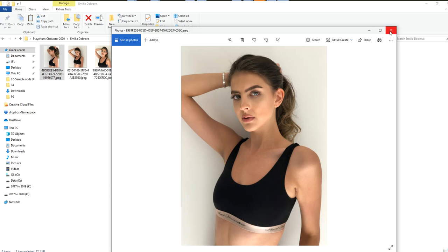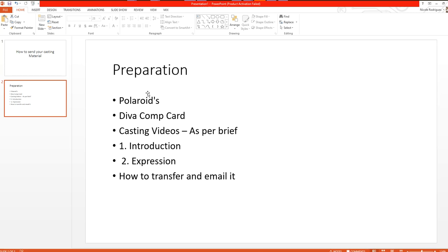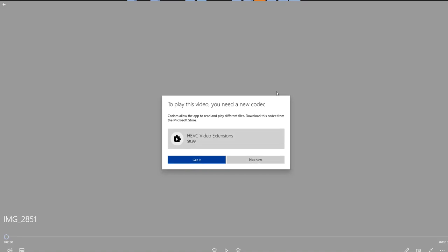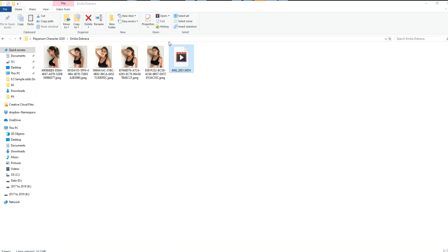The second thing you need to do is create your casting video. You create a casting video on your respective phone, and then you put this video into a folder as well. Add your video to the folder.